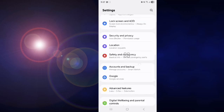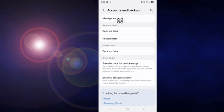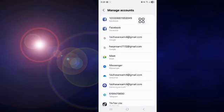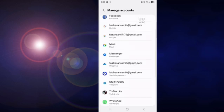Tap on Accounts and Backup. Next, tap on first option, Manage Account. Scroll down a little bit.